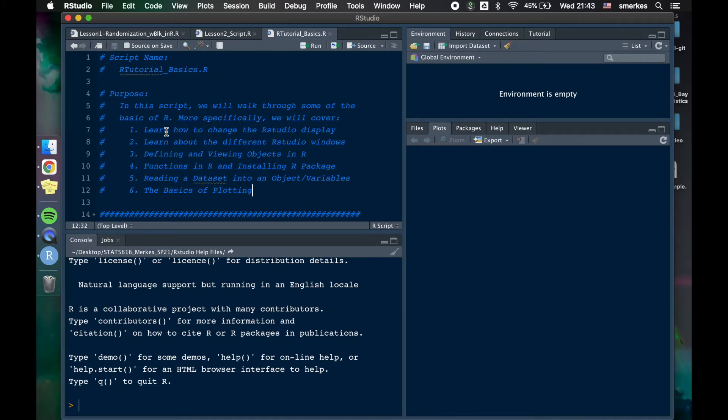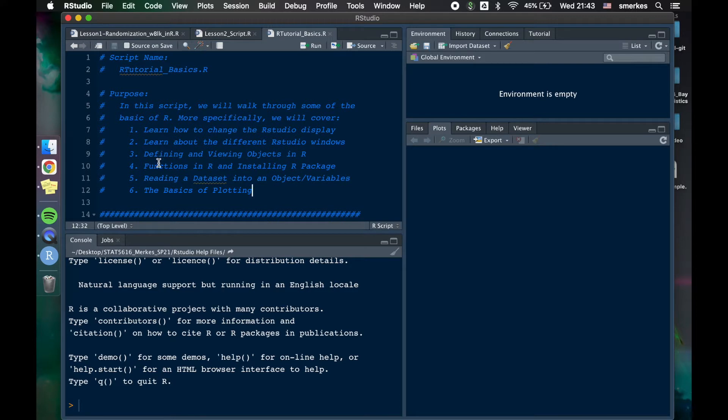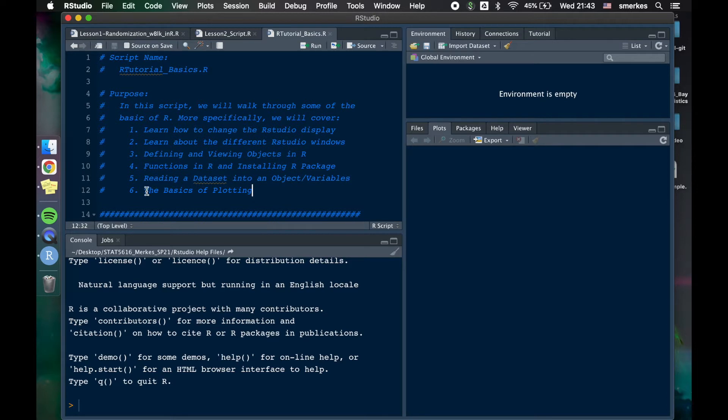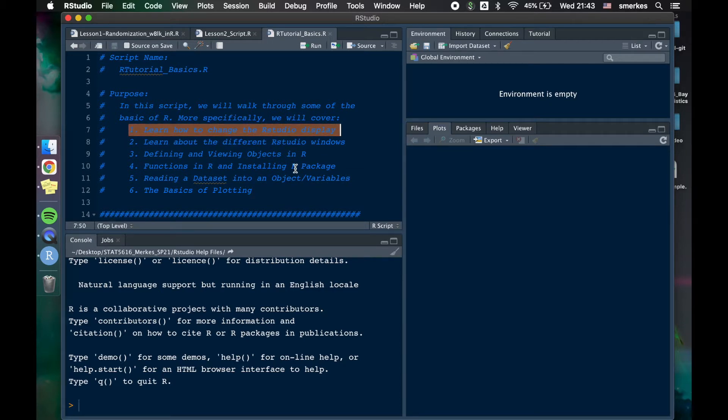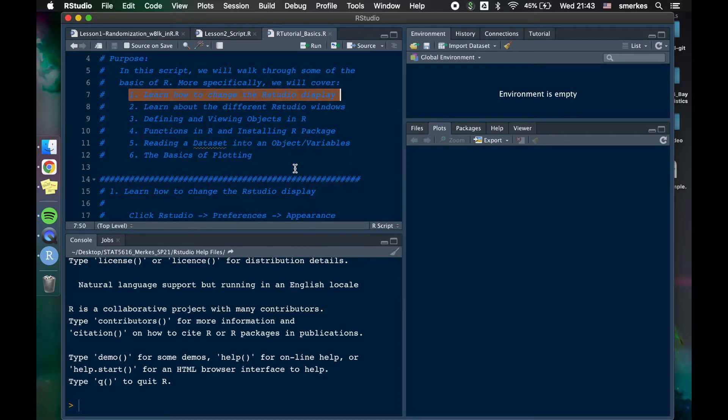More specifically, we're going to learn how to change the RStudio display, learn about what these different windows are, defining variables, functions, how to install packages, to use functions, reading in data sets, talking about data frames because we'll be using those a lot in this class, and some basic plotting. So let's get started in talking about the first one on how to change the RStudio's display.